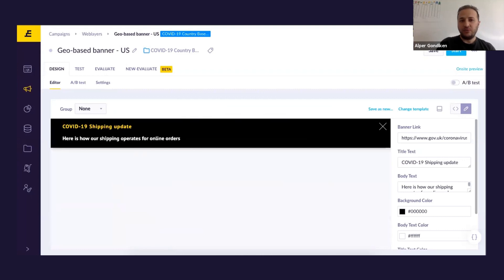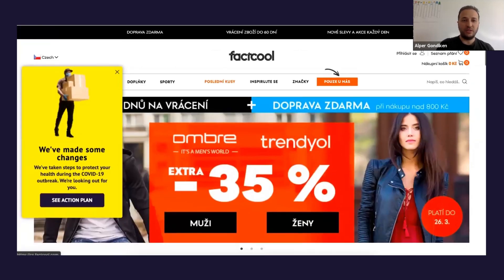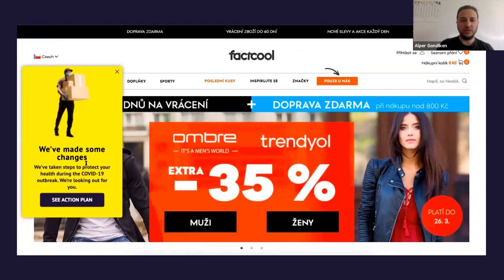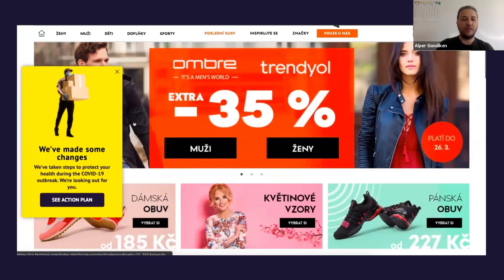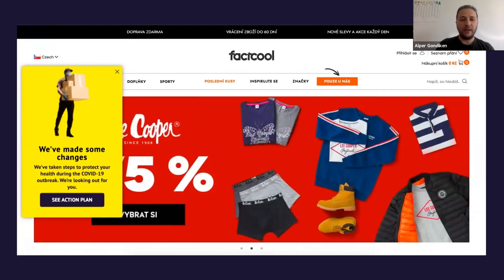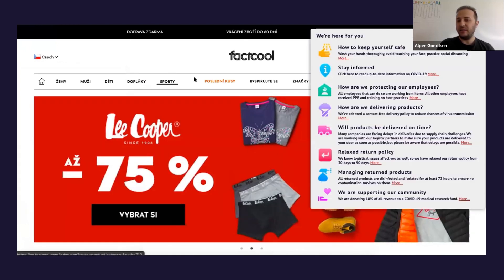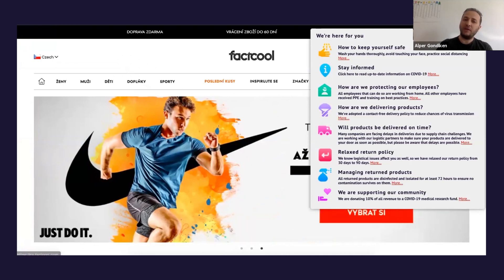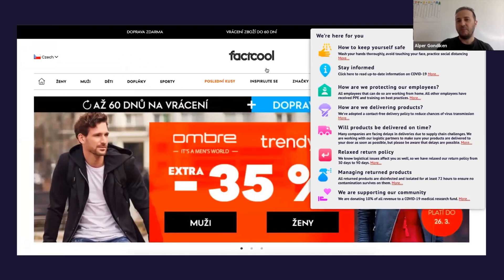I'll give you a few more examples of what we've prepared for you, which will be available on the microsite very soon — today or tomorrow — and you can immediately start using them. This example is already implemented for one of our partners, so you have this web layer coming in from the left quite easily. Another one we prepared is an informative banner — this is for the case when you don't have a FAQ page but you want to display some information to your customers.